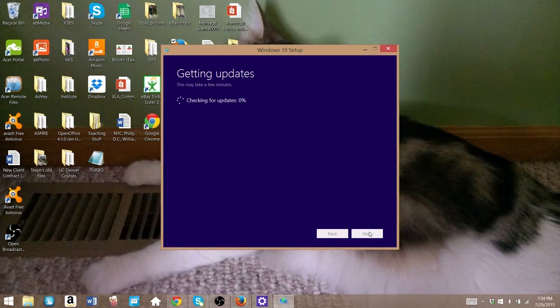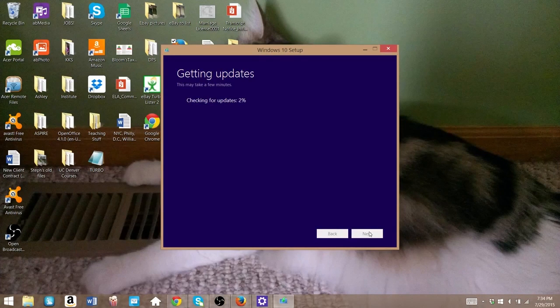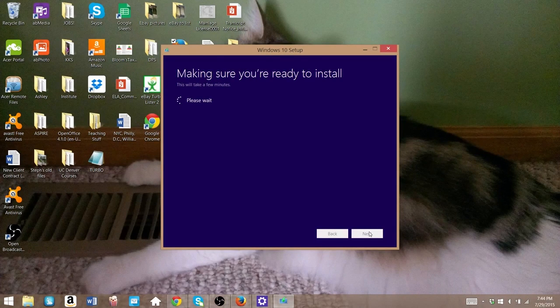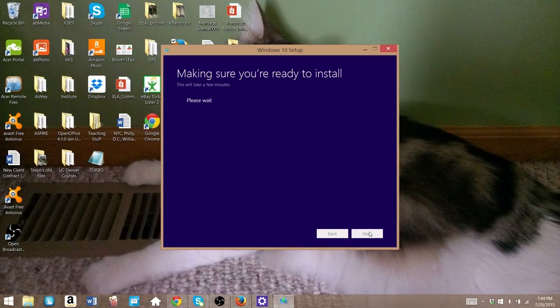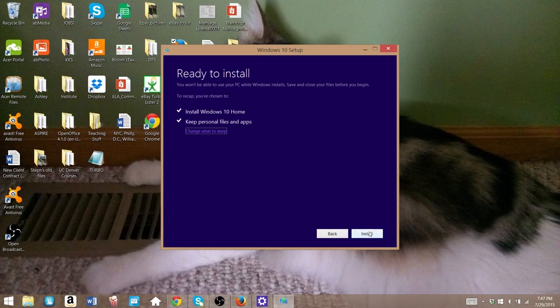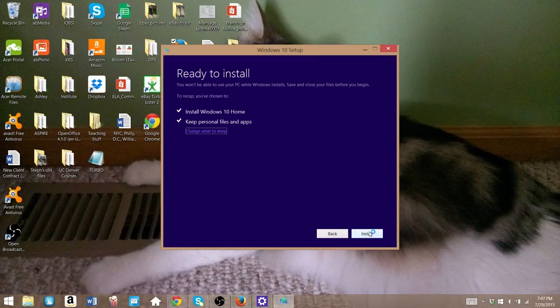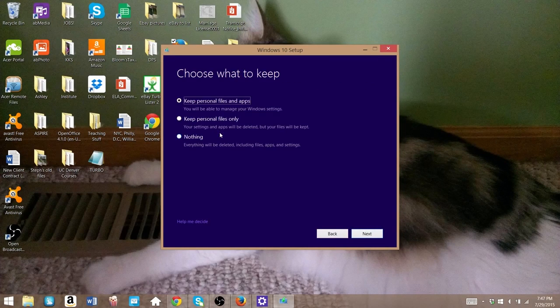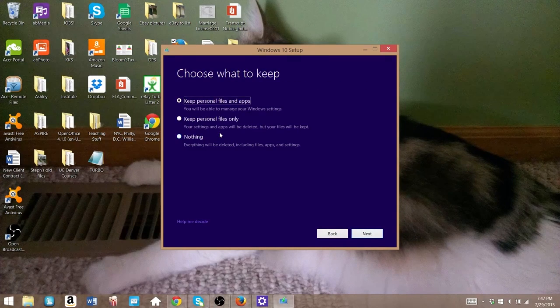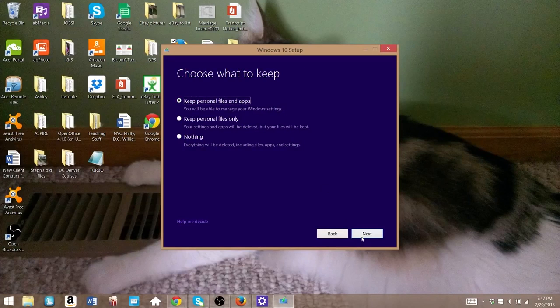And then you're just going to have to wait again while it gets some more updates. Then it's going to do a few more checks, and then it'll be ready to install. And it's here where you can make the selection about whether or not you want to change what you're keeping, all your personal files and your apps and your settings, or just one of the three, for example.